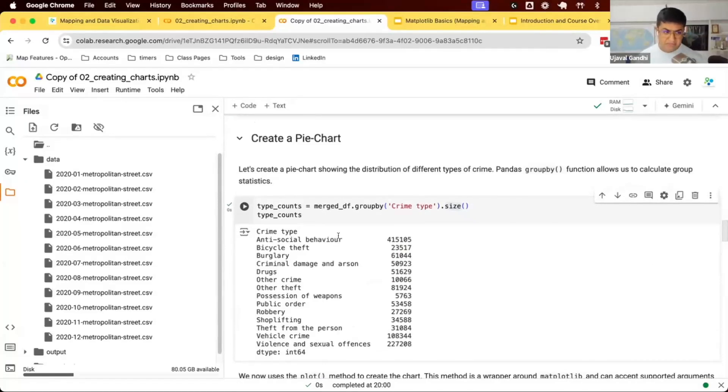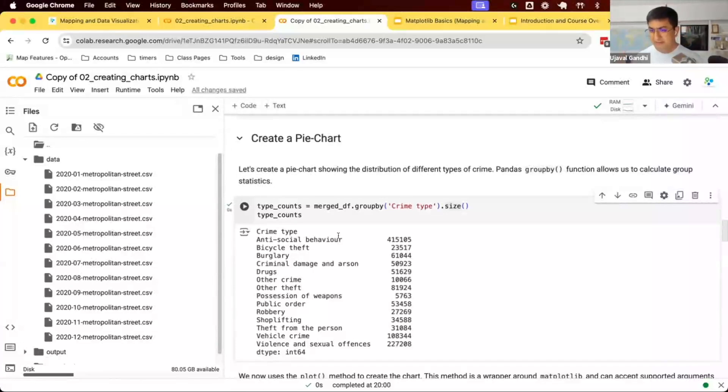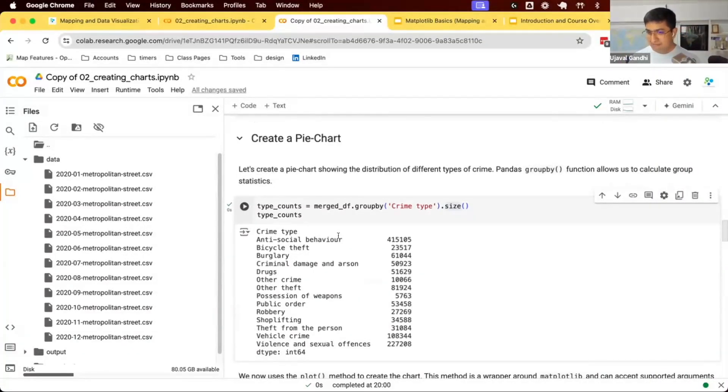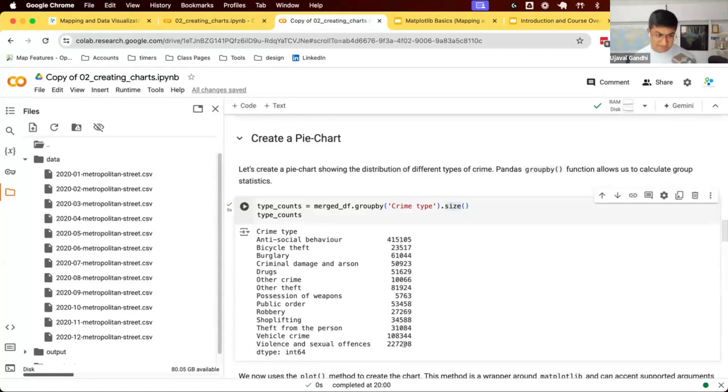You can see most of the crimes are anti-social behavior. You can give police a call - my neighbor is playing loud music. Most of the crimes are this petty thing, but the police keeps a record of those and they are available in our database. There are bicycle thefts, etc. You can see there are different crimes available here.